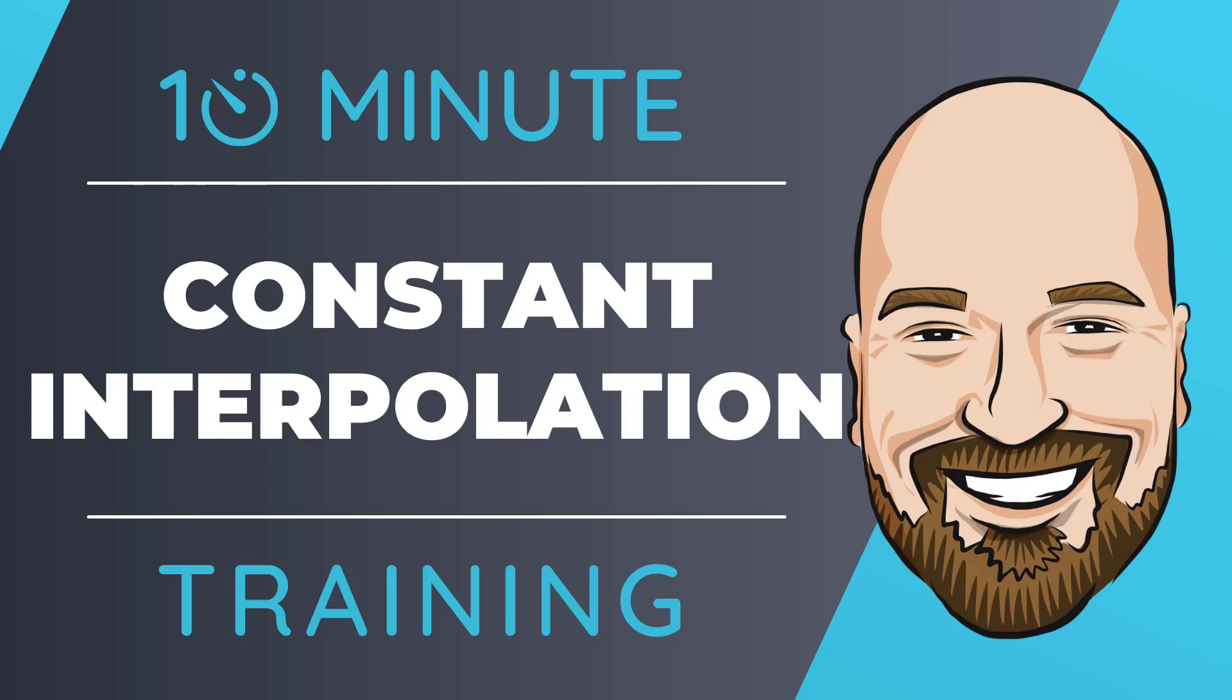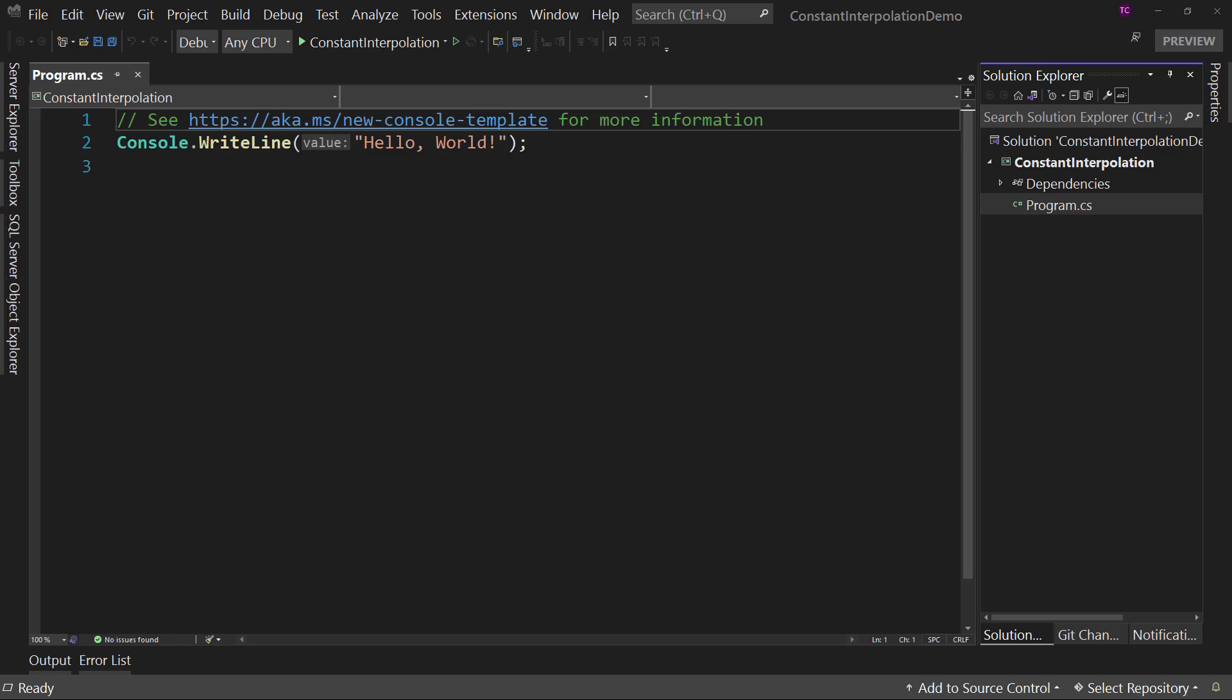But sometimes you just need to get the quick answer to the question, how do I use this? That's why I created the 10-minute training series. So let's dive right into the code.